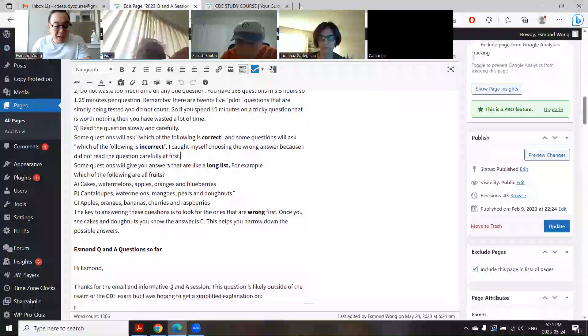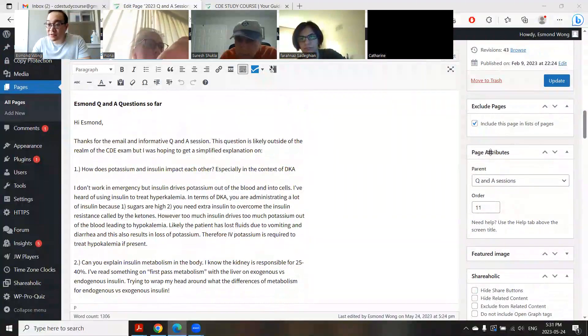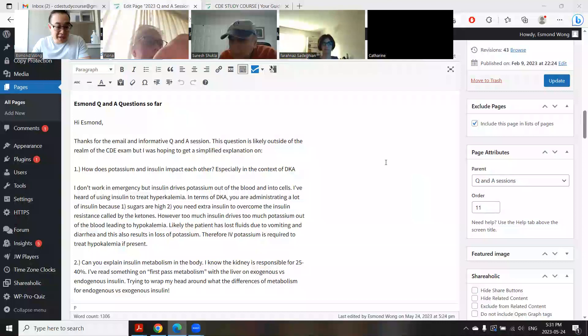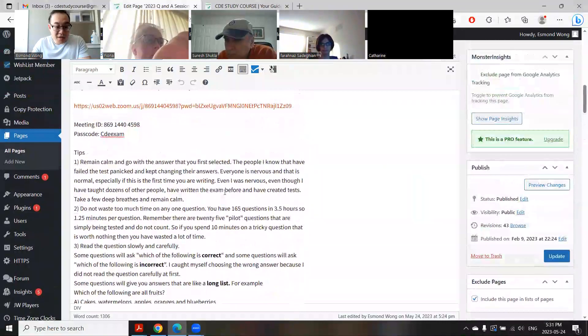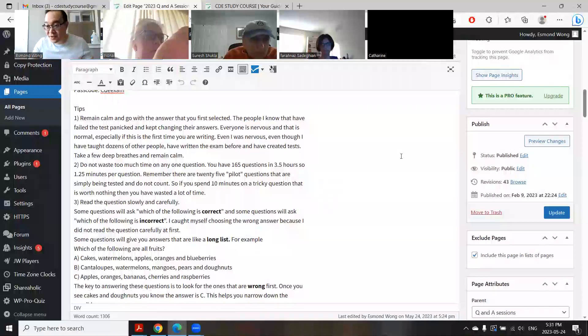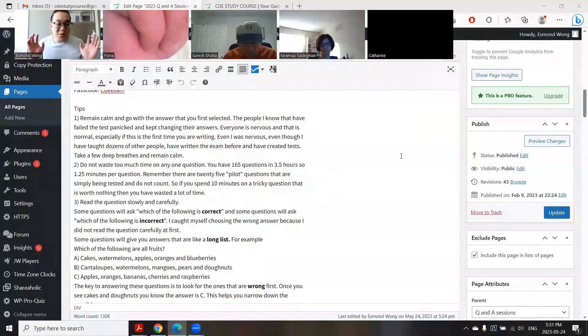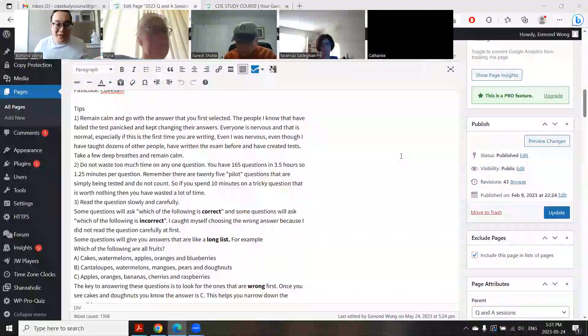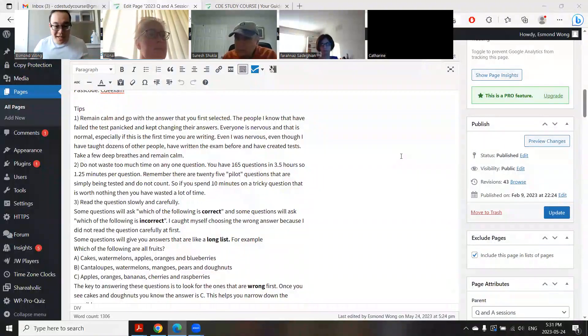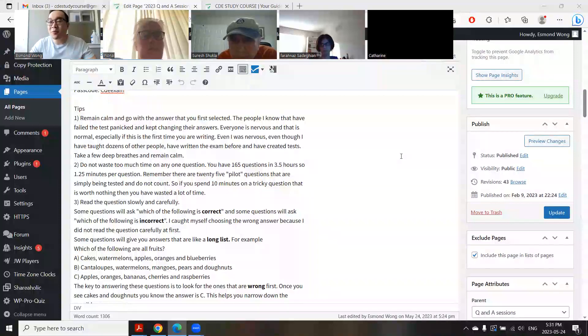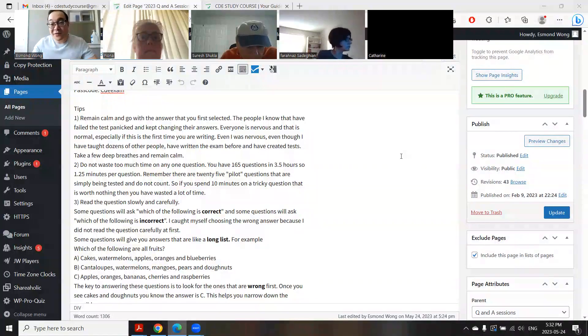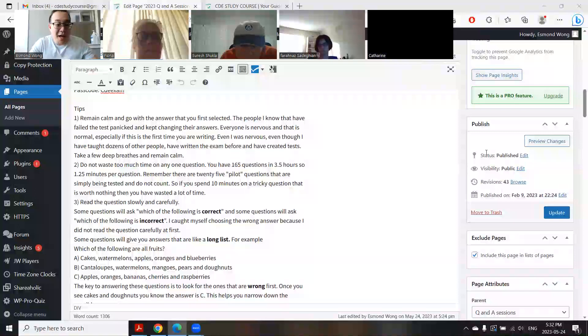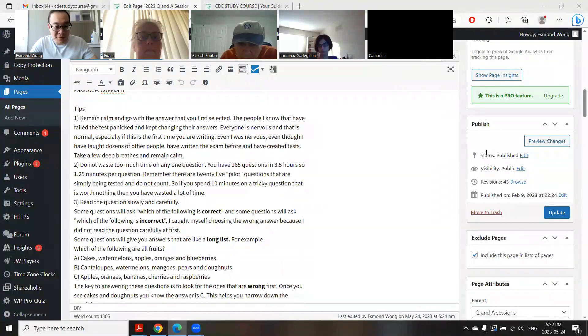I do have you guys on mute, but feel free to unmute yourself and ask questions. First, I want to go through some tips first. Everyone is nervous for the exam, it's normal. I don't know if it's better that you're writing it at home or in a giant gymnasium, but it is very important to keep calm.